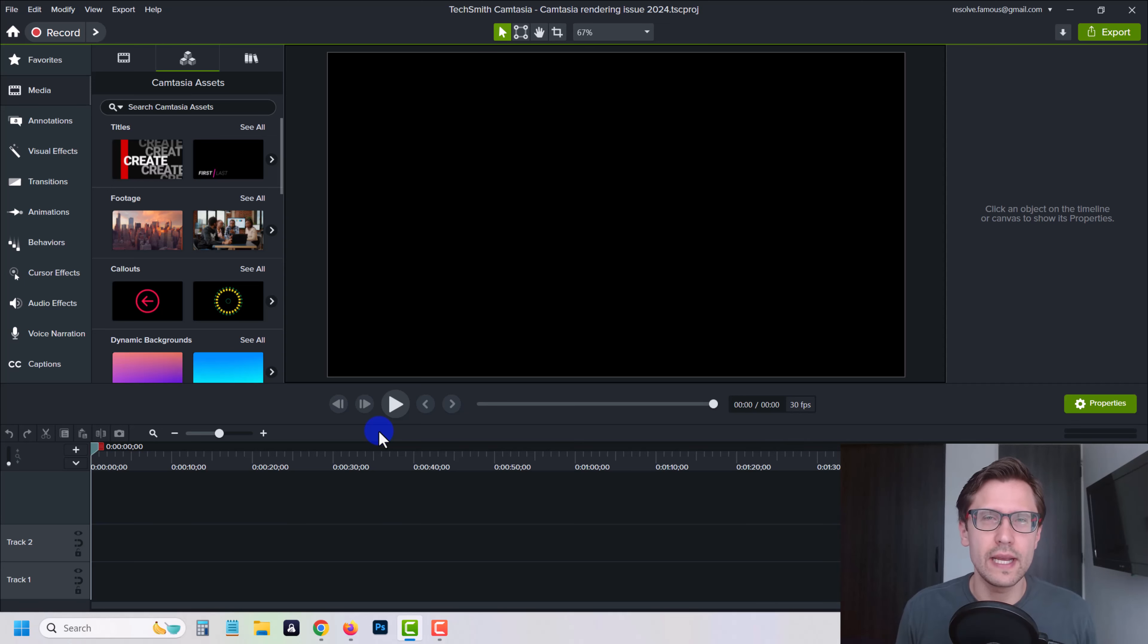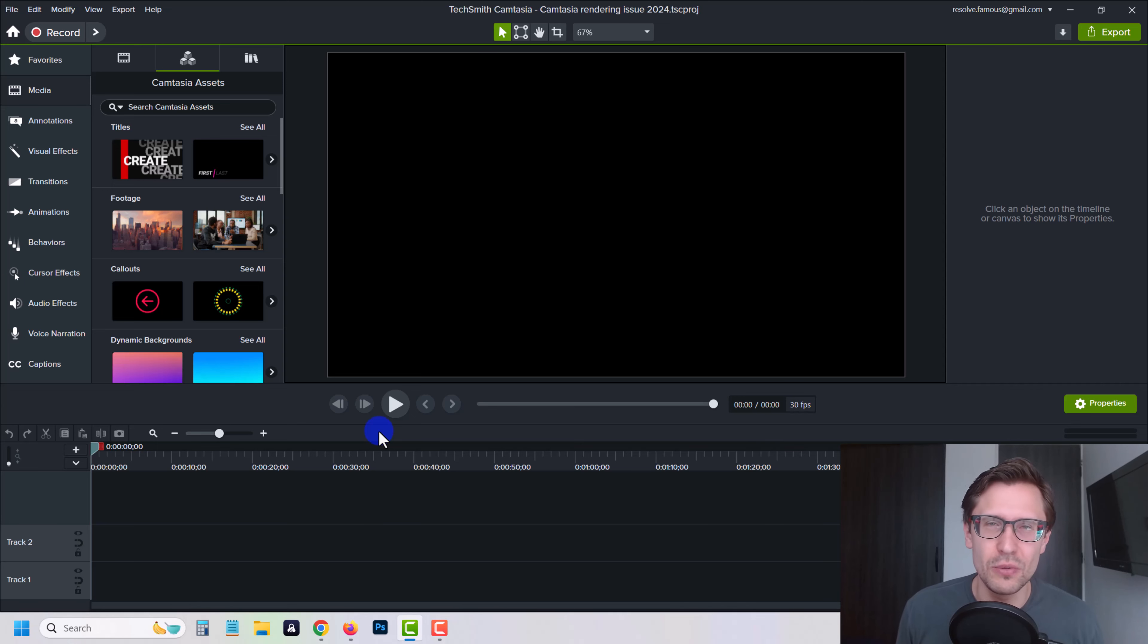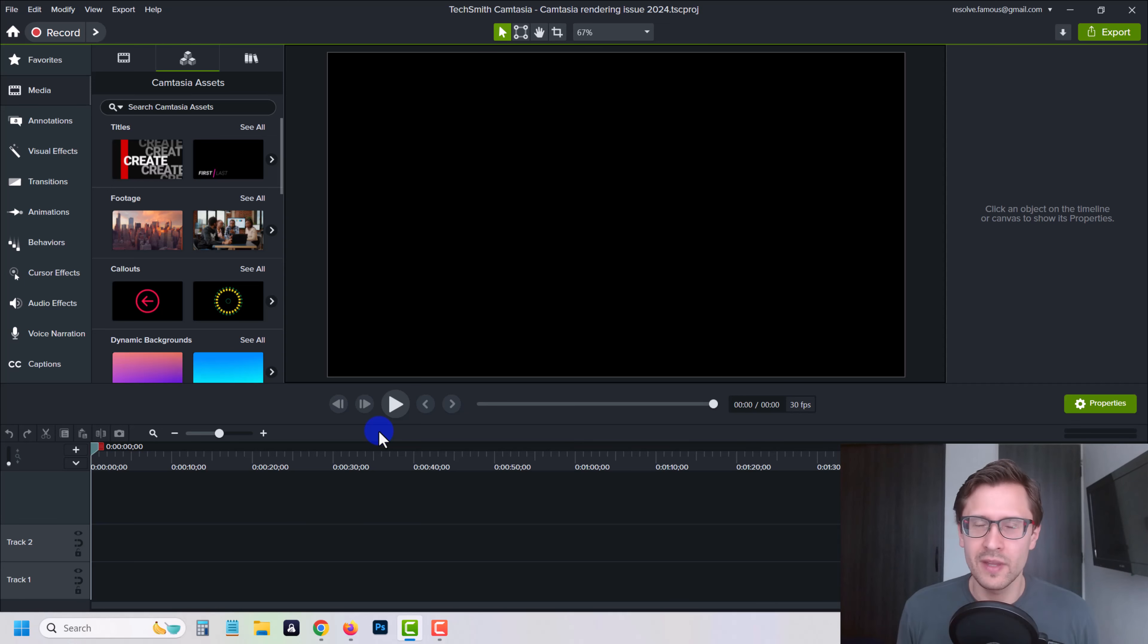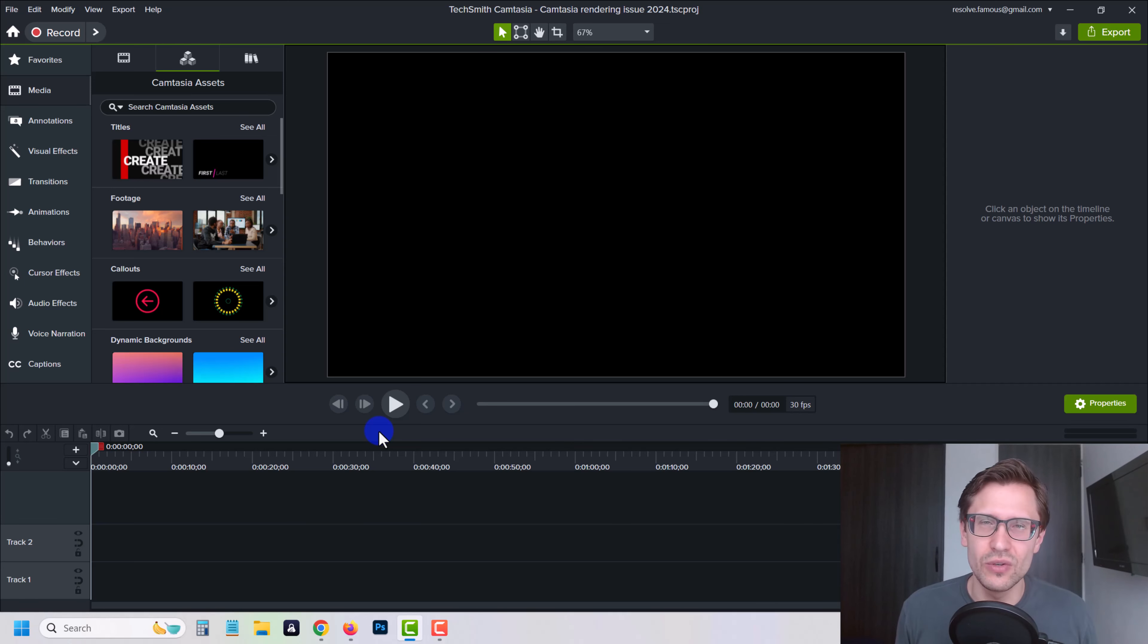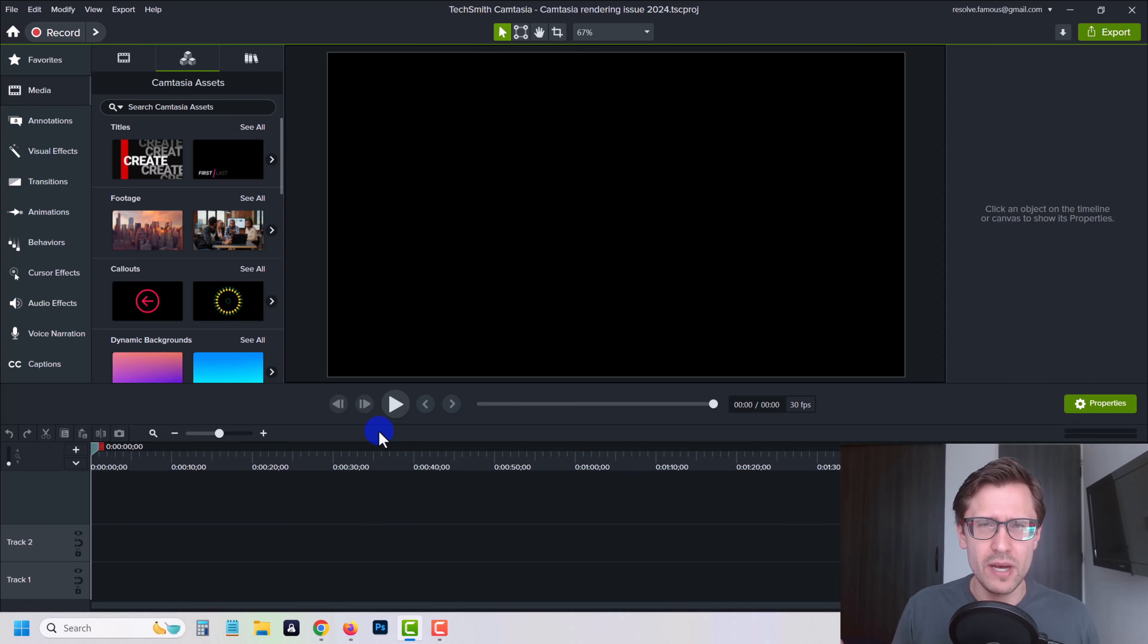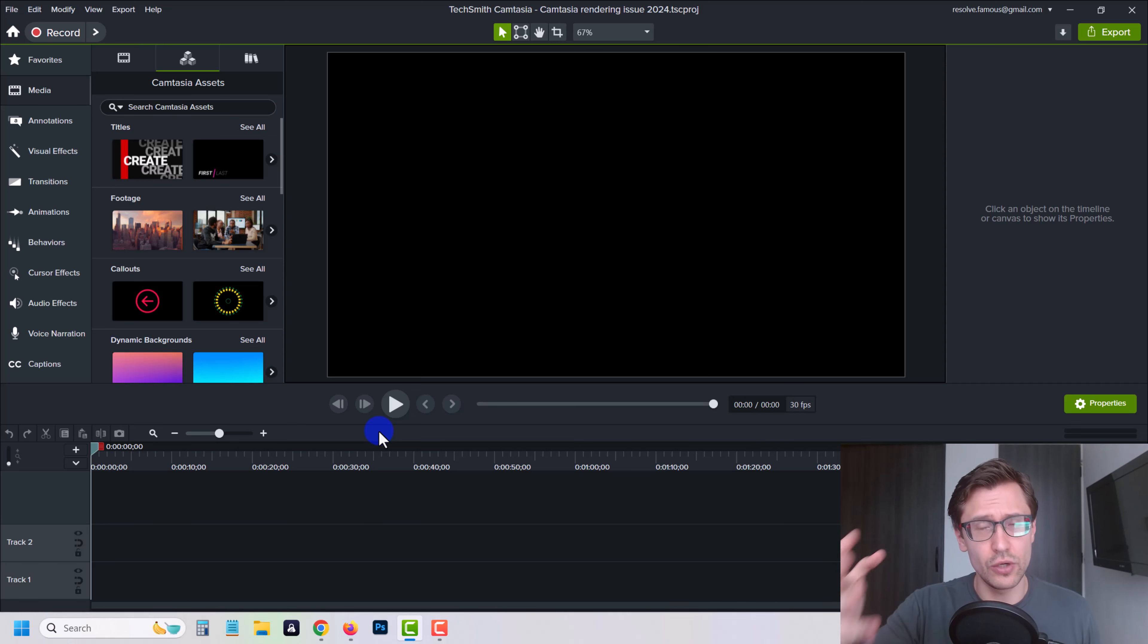So the very first thing I did is go online, of course, and look up some articles, look up some YouTube videos on this. And frankly, there's not a lot. If you have this issue, you probably know it. And a lot of the solutions are pretty old, to be honest.